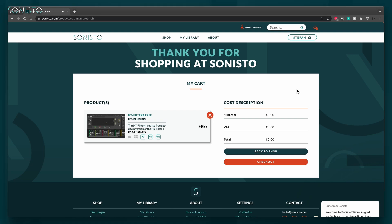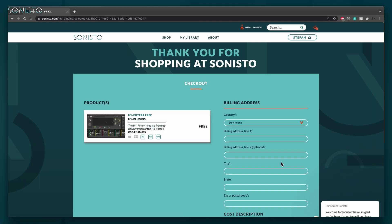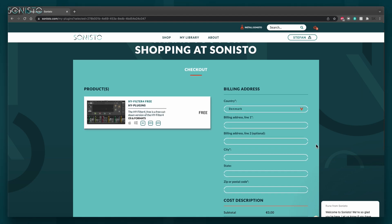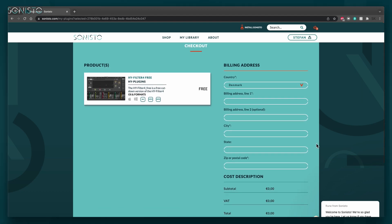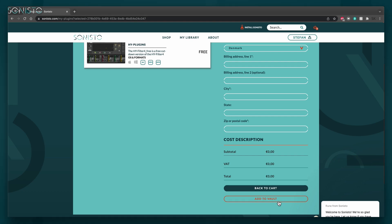From here, you can delete any products you may not want after all, go back to the shop or go to checkout, which is what we'll do now. You can enter your billing details here, but this isn't necessary for freeware offerings. Simply scroll down to the Add to Vault button and click it.